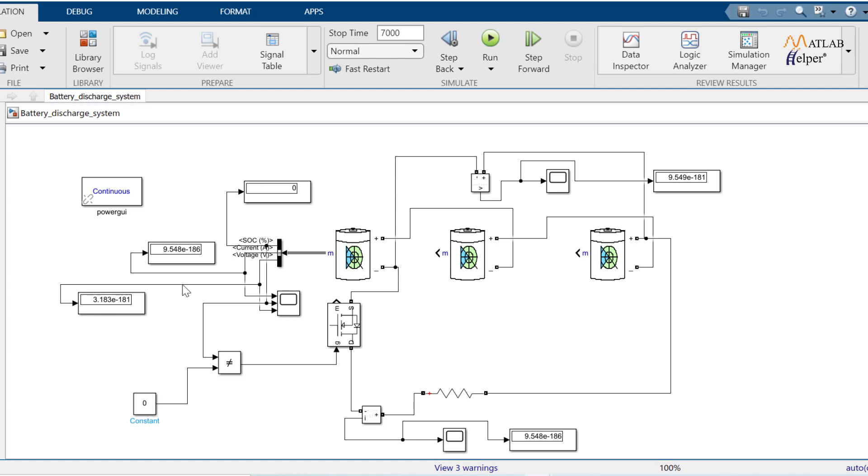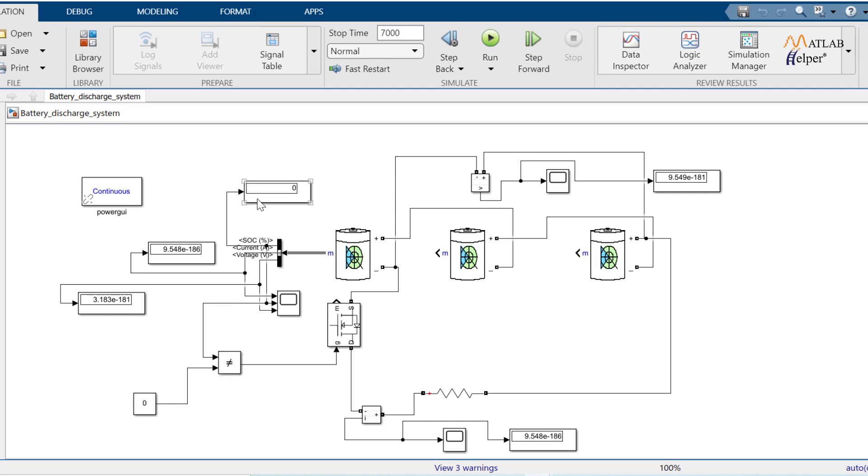But when SoC reaches 0%, then relational operator produces 0. And this switch off the MOSFET and circuit becomes open circuit. So there would not be further discharging. Therefore, there is no harm to battery pack. Don't forget to add power GUI without which Simscape model doesn't work.